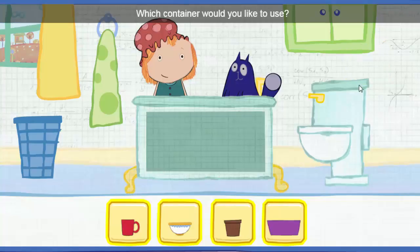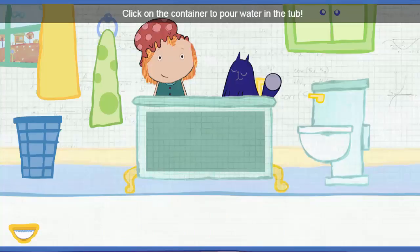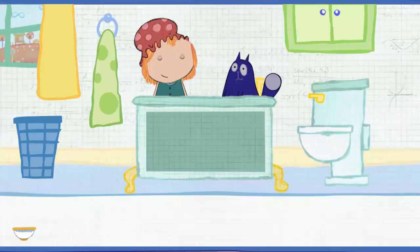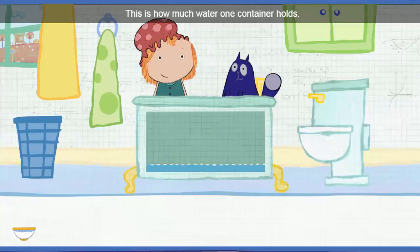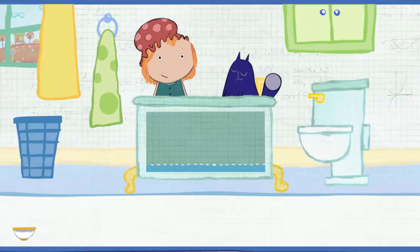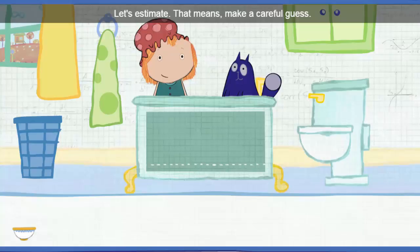Which container would you like to use? Pick one. Click on the container to pour water in the tub. This is how much water one container holds. How many containers will it take to fill the tub all together? Let's estimate — that means make a careful guess.